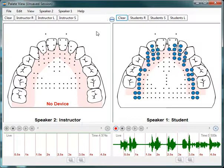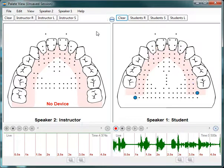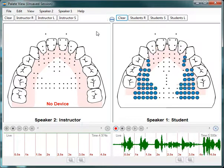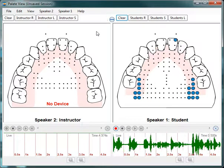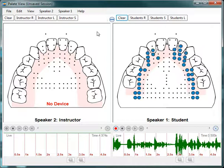Watch our other videos for more details and information on how to use the palatometer system.